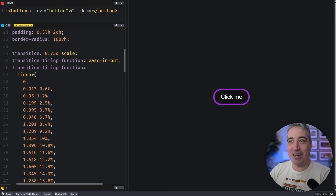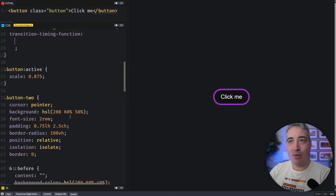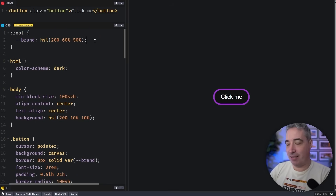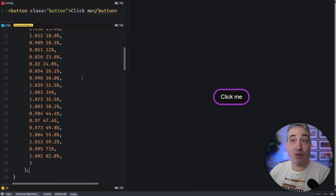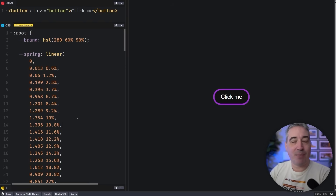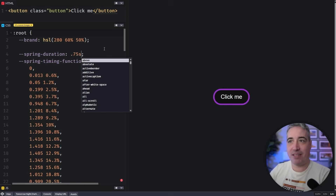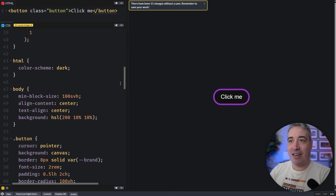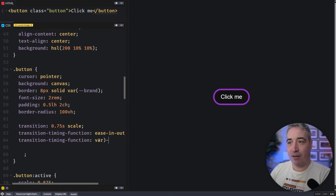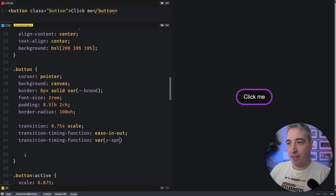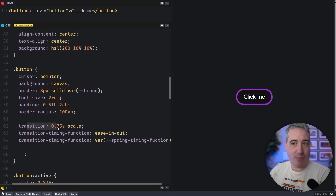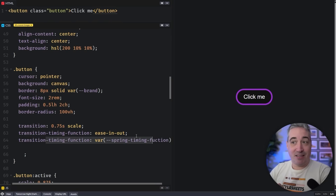The easiest improvement is to extract this into a custom property. I'll add something like --spring-timing-function and --spring-duration up in the root. The spring duration was 0.75 seconds when the spring is in place. Down in the transition, the timing-function value can now become var(--spring-timing-function). I could also use it within the shorthand, but I'll keep the longhands for clarity.